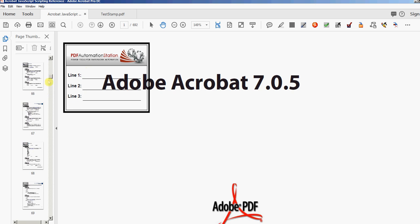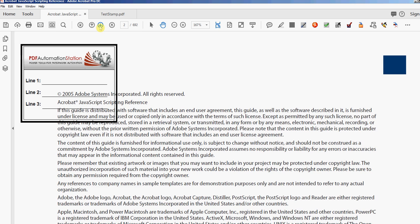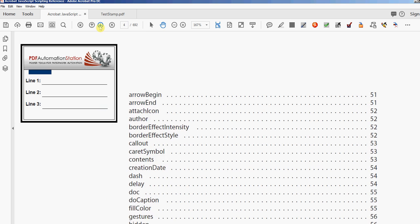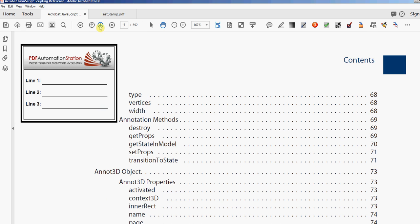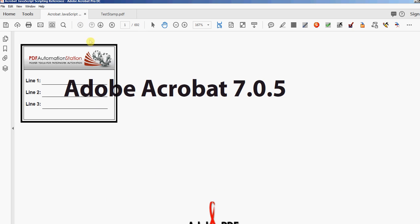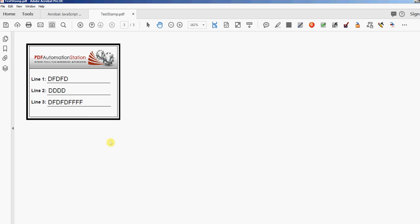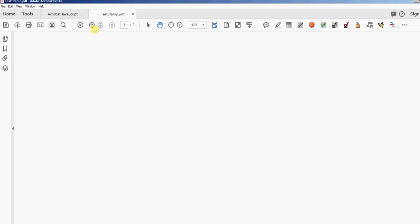There it is — look in the pages panel now, you can see every page has a stamp in the top left corner. If I scroll through the pages you'll see that stamp on every single page. I'll go right to the end, page 692 — there's my stamp. I'll go back to the beginning, page 1 — there's my stamp. I'm going to go back to the three-page document and delete all these stamps.